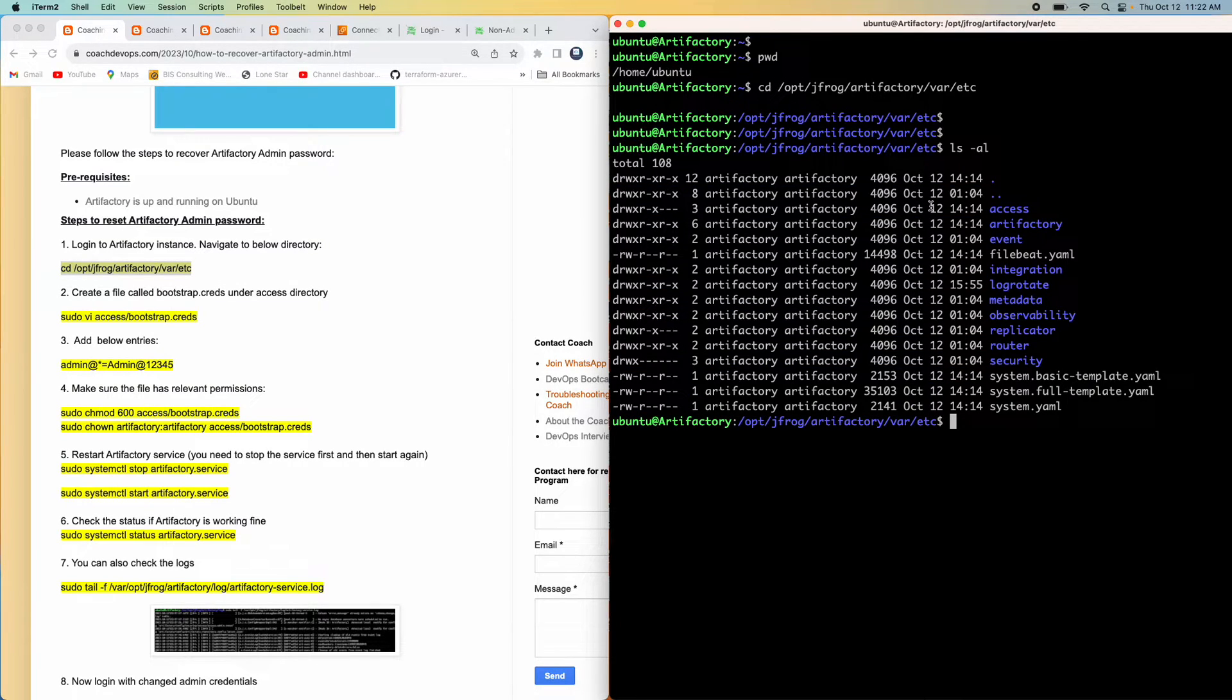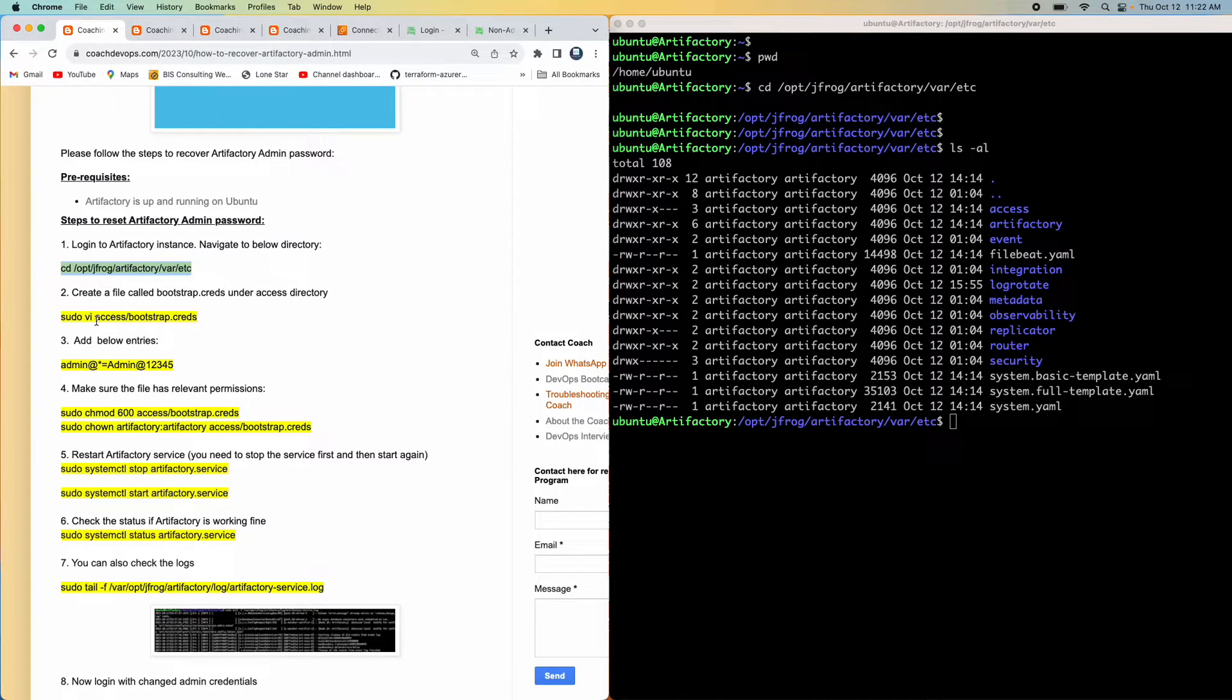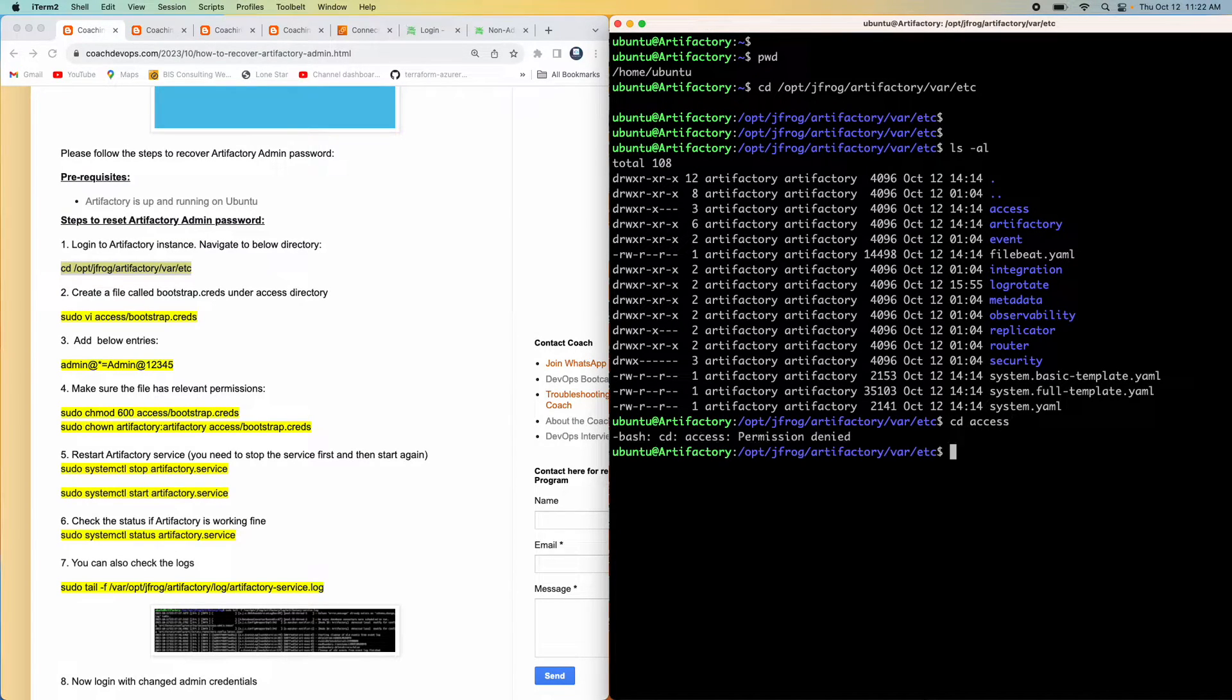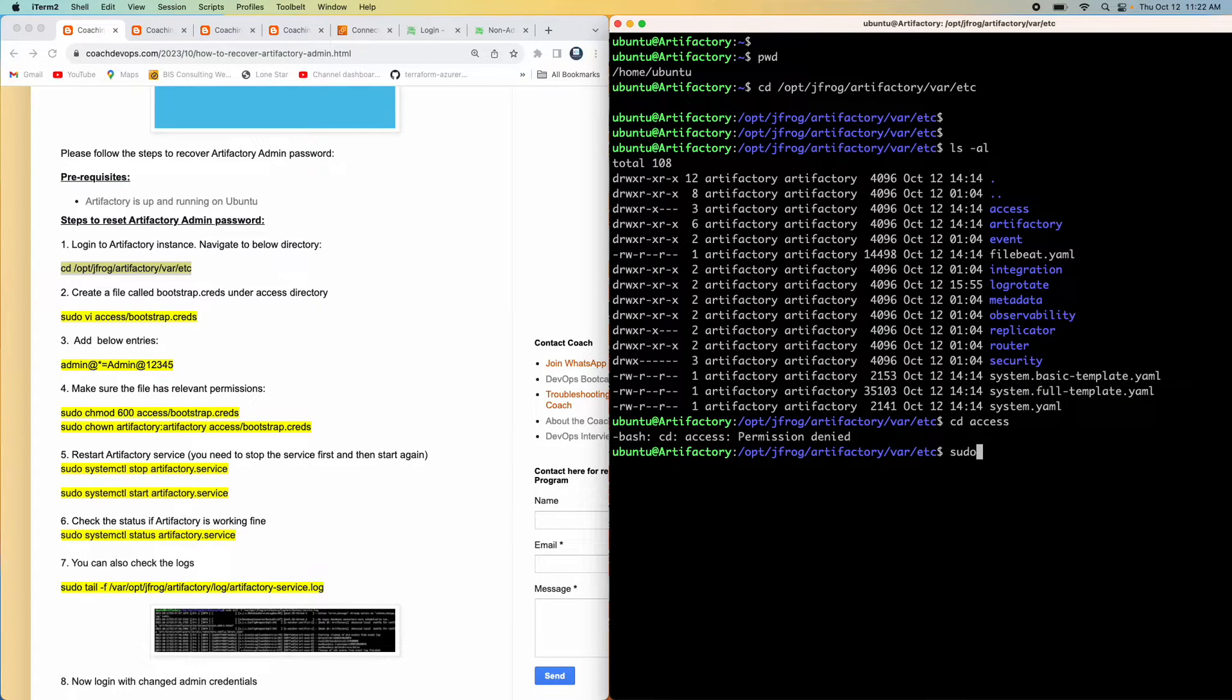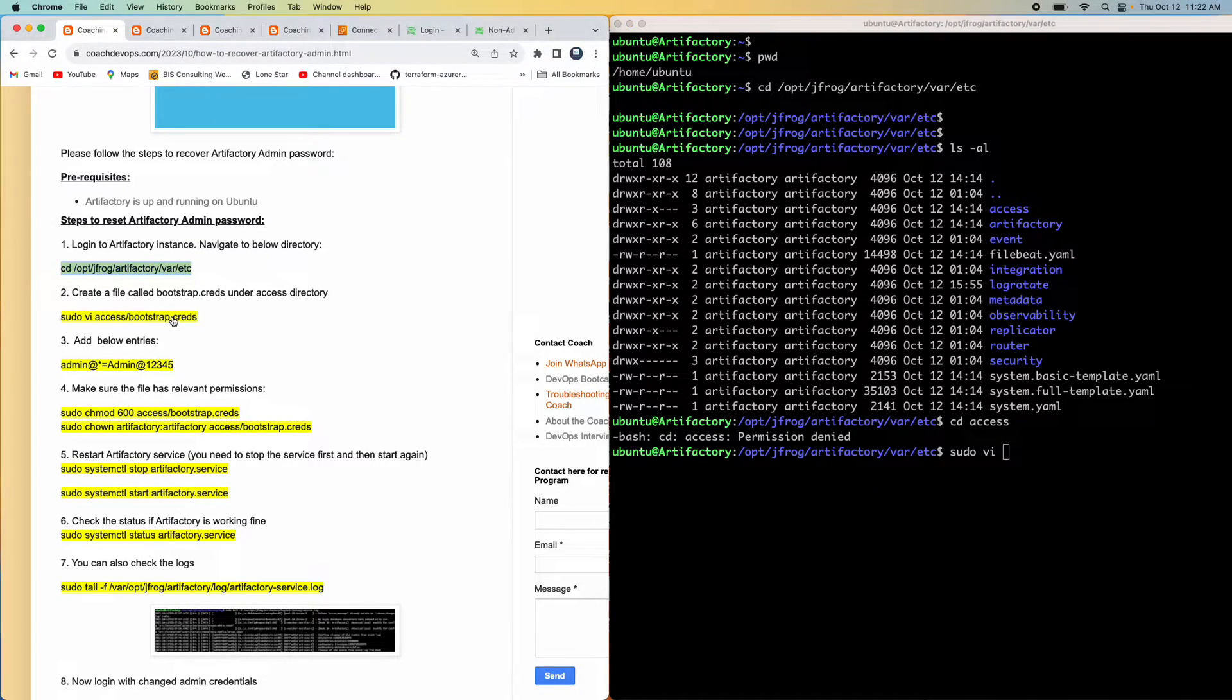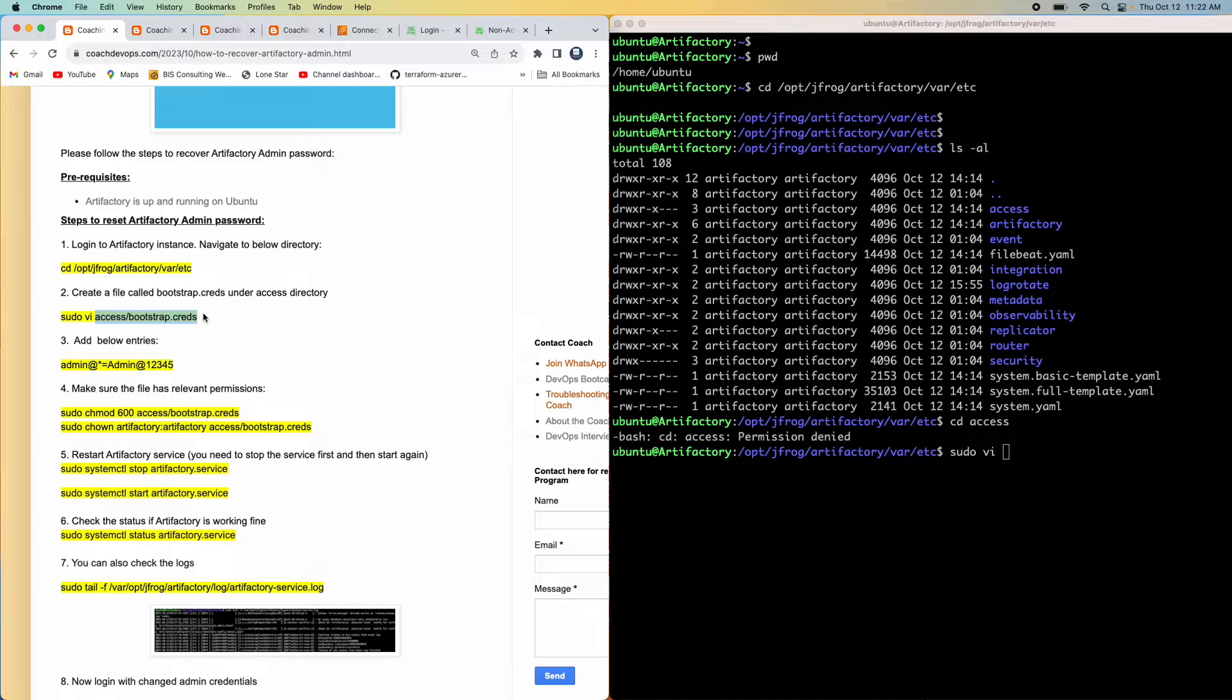What we have to do is we need to create this particular file, bootstrap.creds file under the access folder. If you try to go inside the access folder, you may get permission denied. You need to be a root user in order to do that, but I don't want to perform any operation as a root user. Rather, I want to use sudo. I'm going to use sudo and then vi. We need to go and create this particular file inside this directory. I'm going to mention the directory name and then the file name.